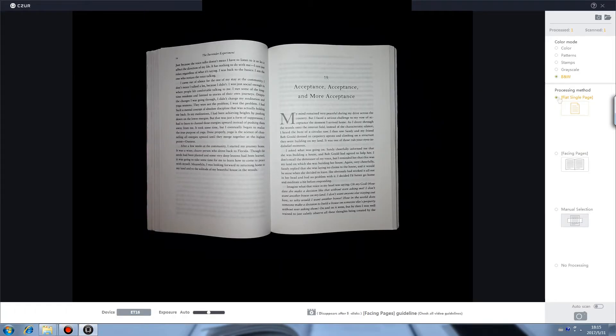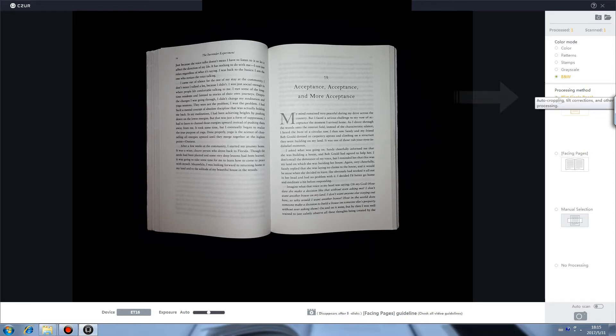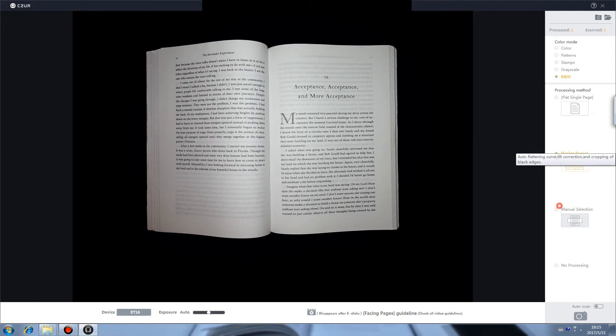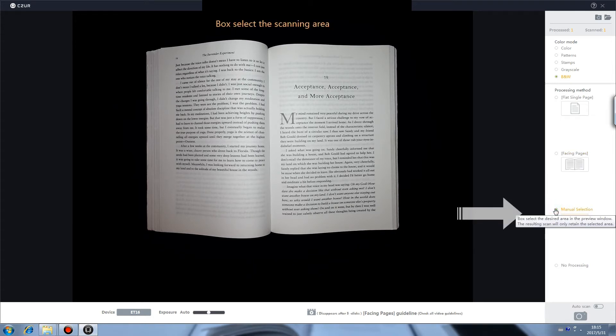There are four processing modes to choose on the right: Flat single page, Facing pages, Menu selection, and No processing.